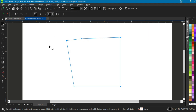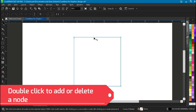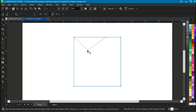Hit Ctrl+Z to undo. You can also add and delete nodes. Right now the shape has only four nodes on each corner. To add a node, just double-click anywhere on the line — at any spot — and a node is added. To delete a node, double-click on the node you just added and it will delete. After adding a node, you can also manipulate it by clicking and dragging.